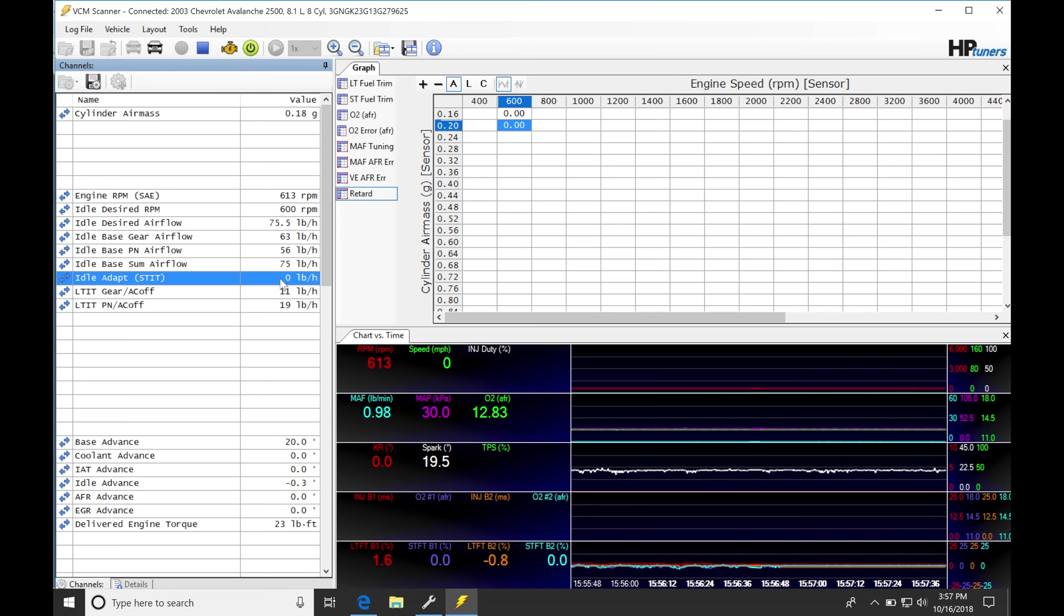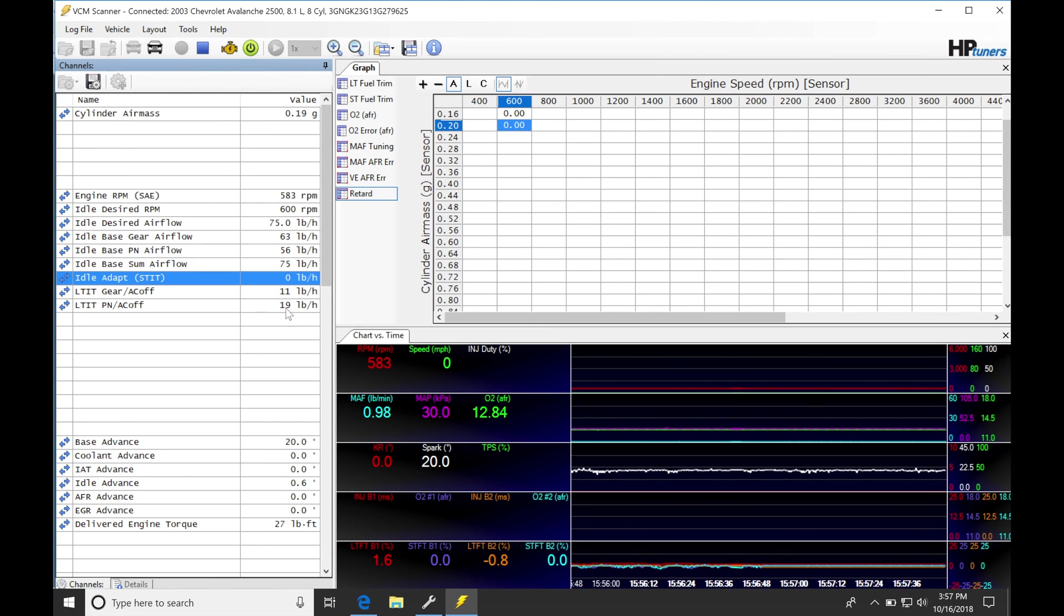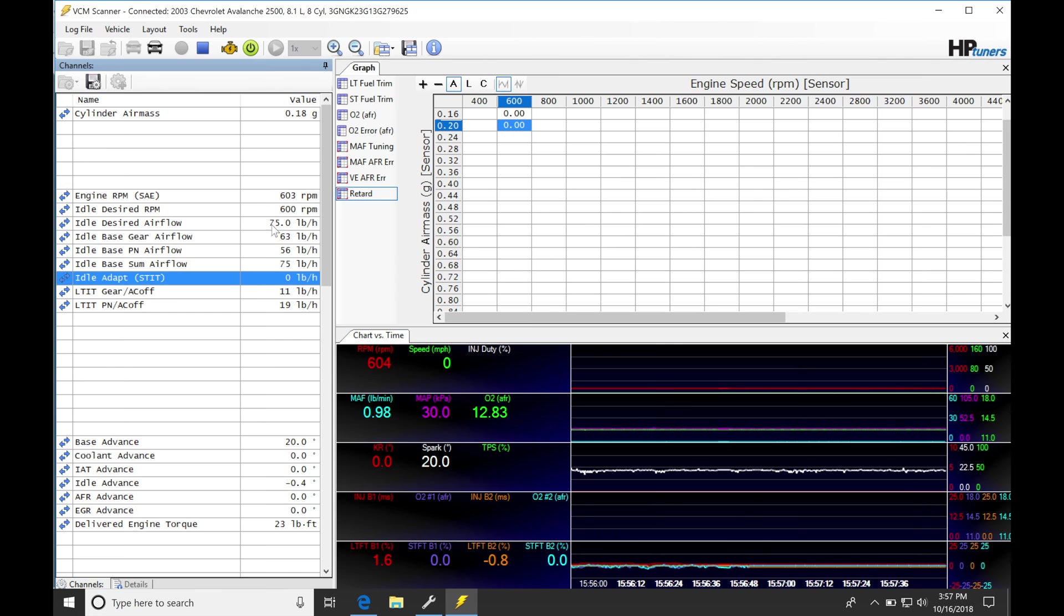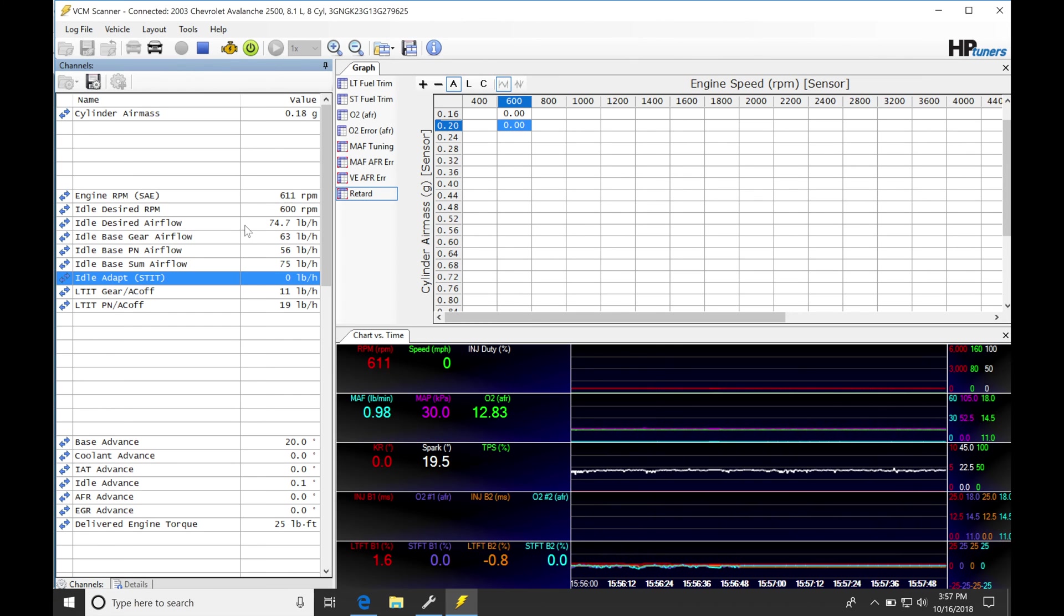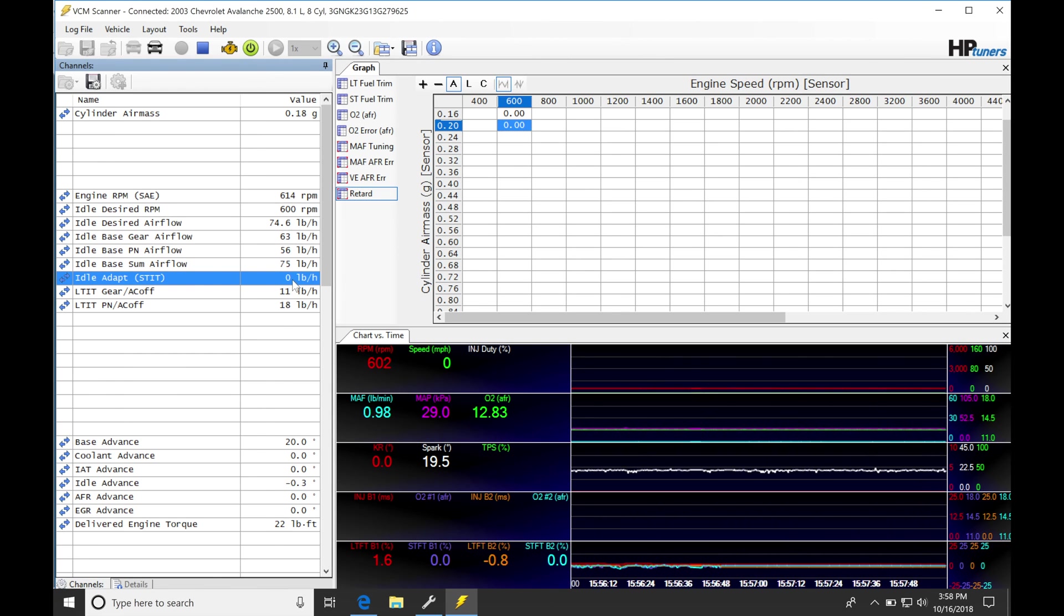Now, this isn't doing much of anything right now as far as trimming goes, because this long-term idle trim has already been applying this factor, and we're at relatively steady idle speed here, and our idle desire airflow is pretty consistent. So you're not going to see the short-term doing much of anything right now.